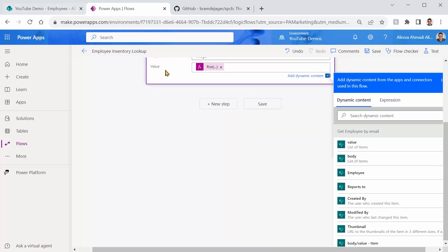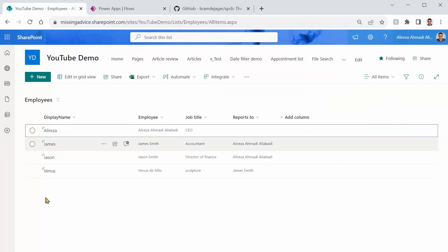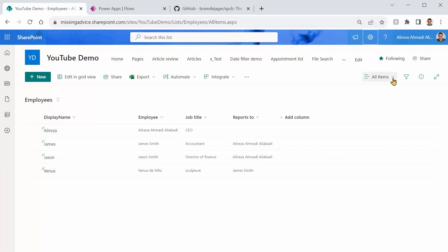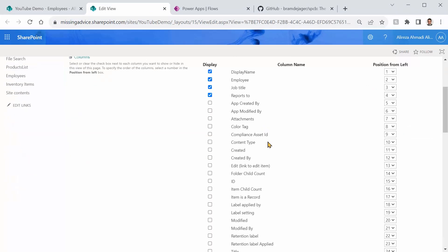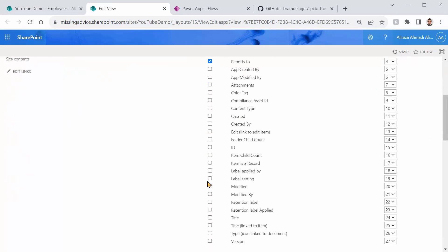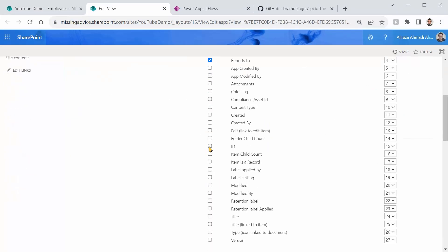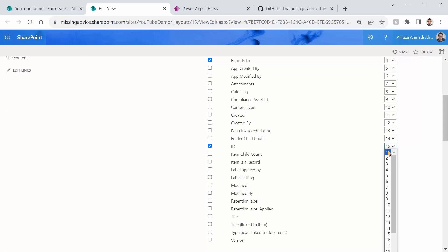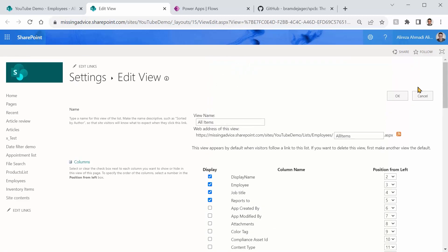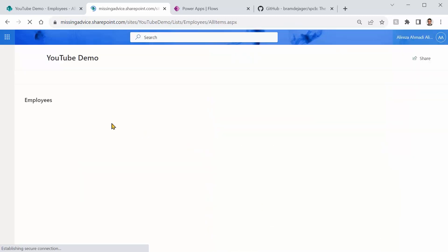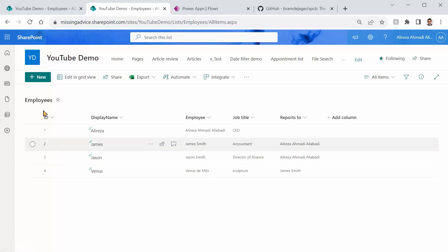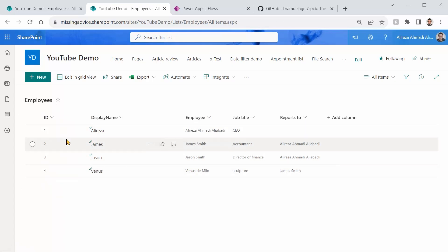And if you wonder where this ID is, let me bring you back to the list of employees. And if I modify this view, edit current view, I can scroll down, and I can find the ID, and I will add it here. It's a good idea to make it the first one, so we can easily refer to that. I click on OK. And you will see this is the ID we are looking for. Now, let's try it and see if it works. So I'm looking for James Smith's ID. So I go back here.